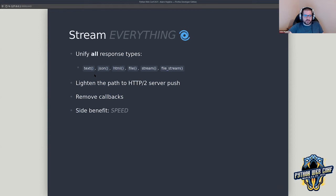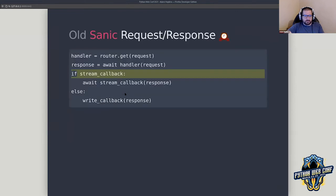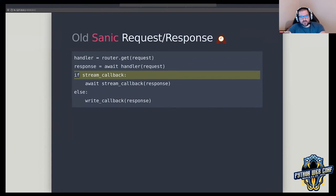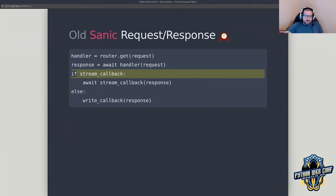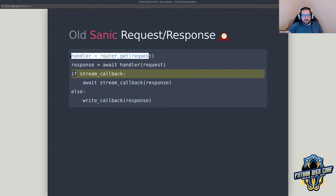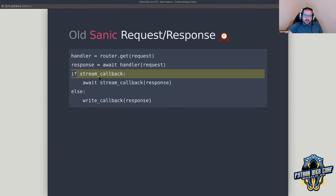What does the request-response look like in the old version of Sanic? We get the handler — we talked about how that happens with the router — we execute it and now we need to determine what to do with it. This highlighted line is where old Sanic and new Sanic kind of diverge.